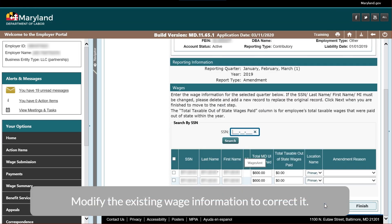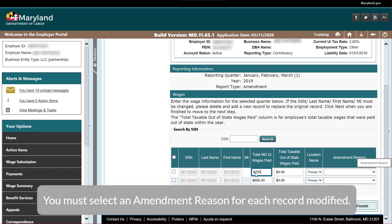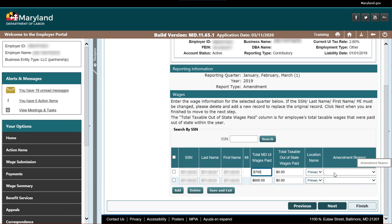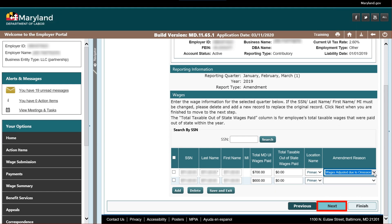Modify the existing wage information to correct it. You must select an amendment reason for each record modified. Select the Next button.